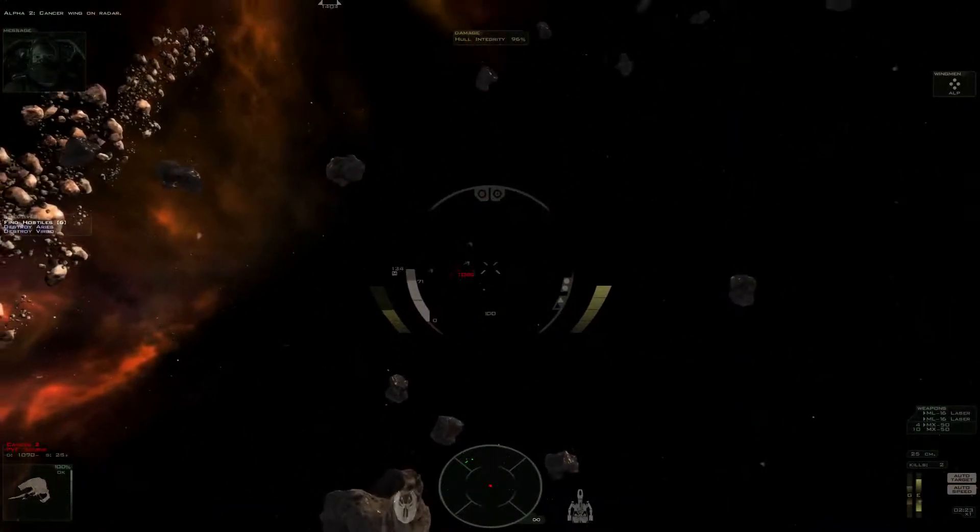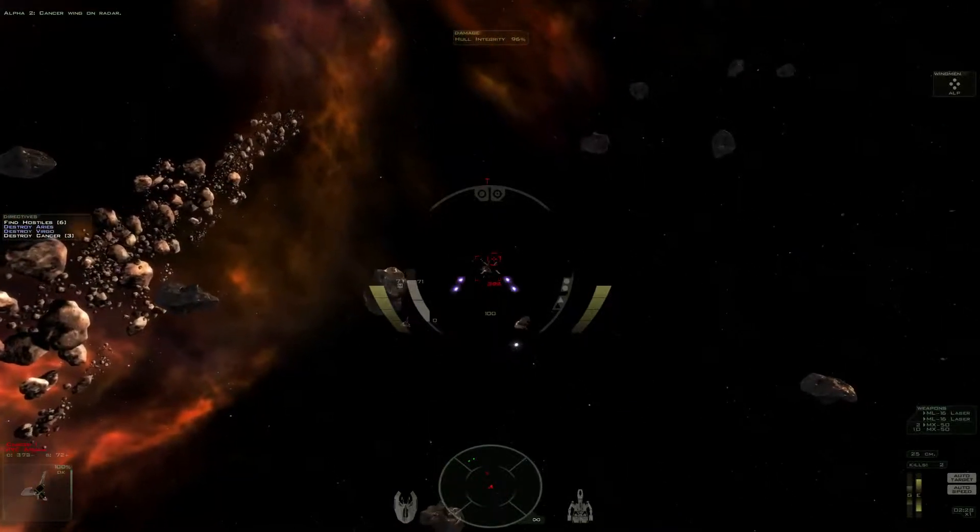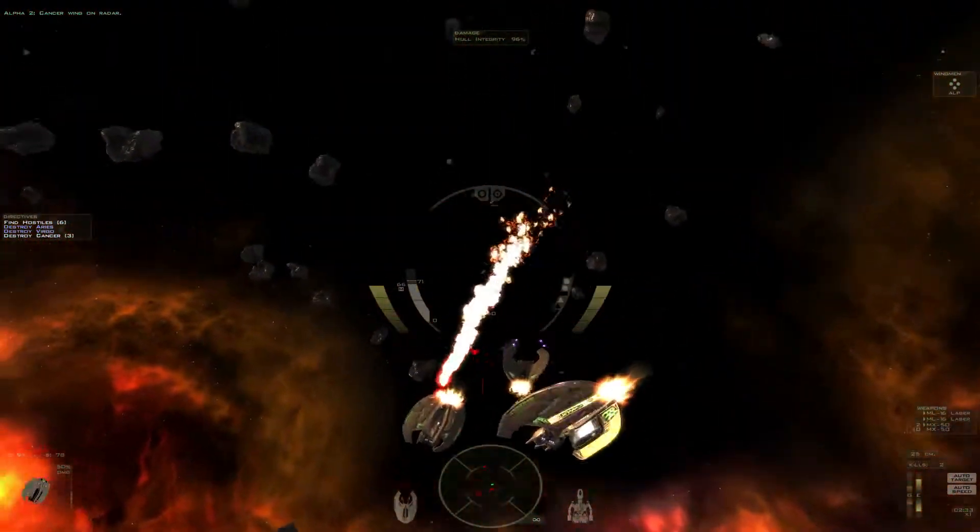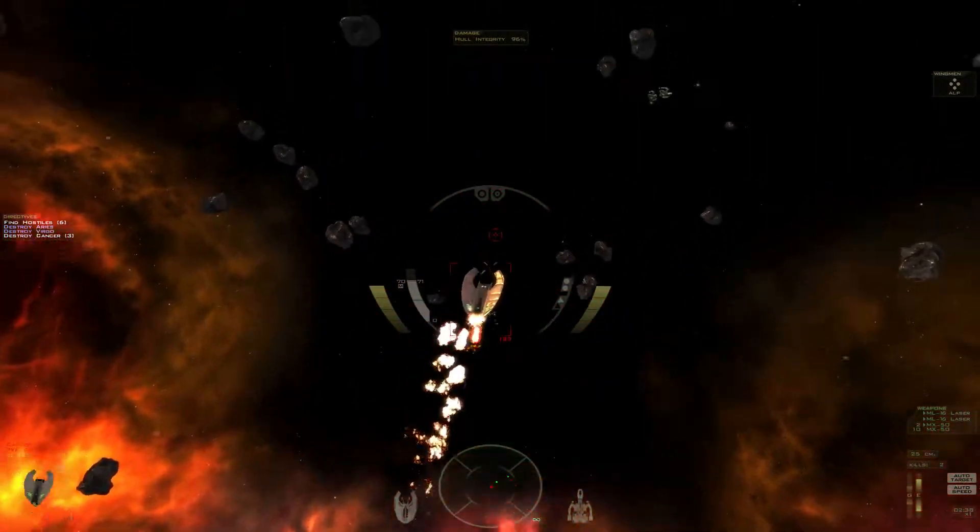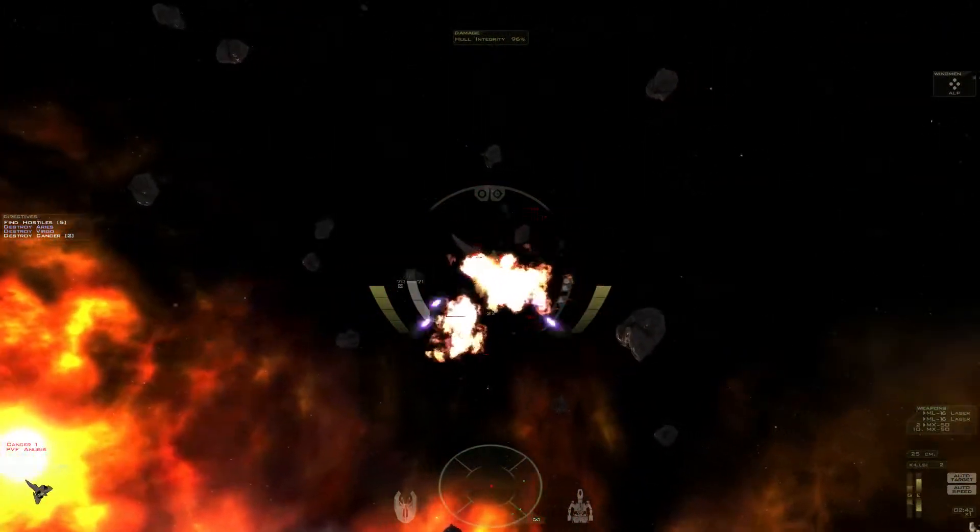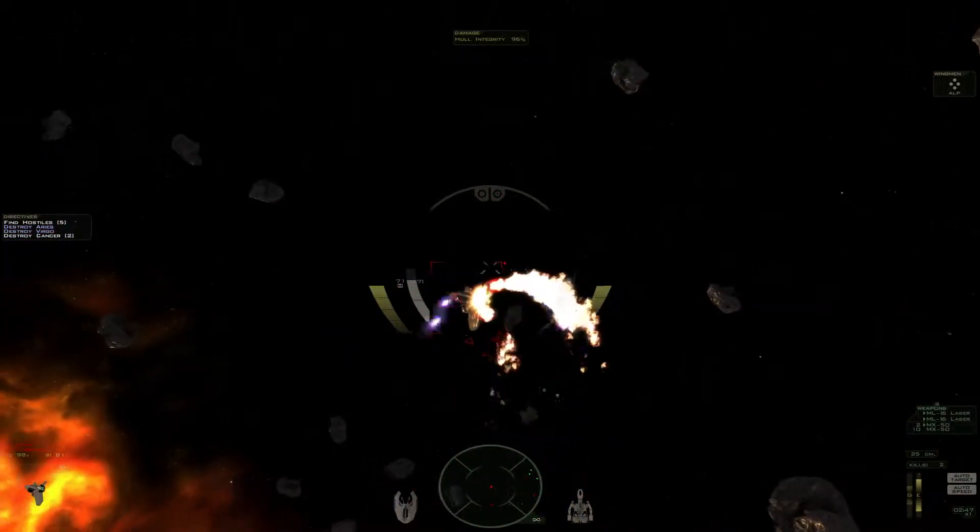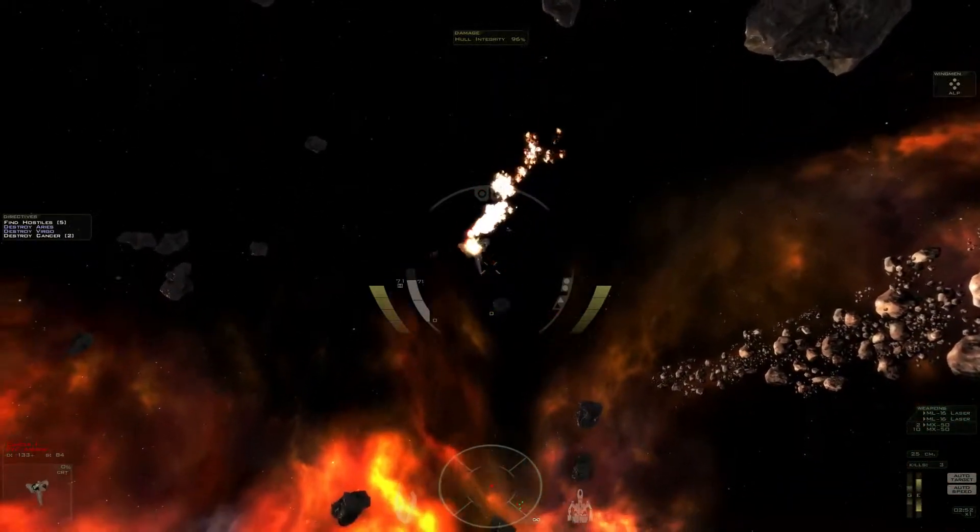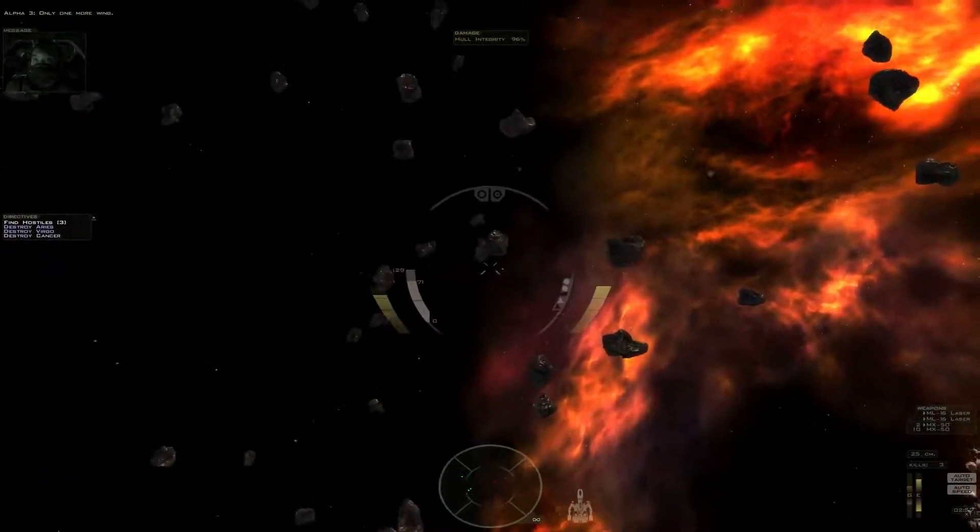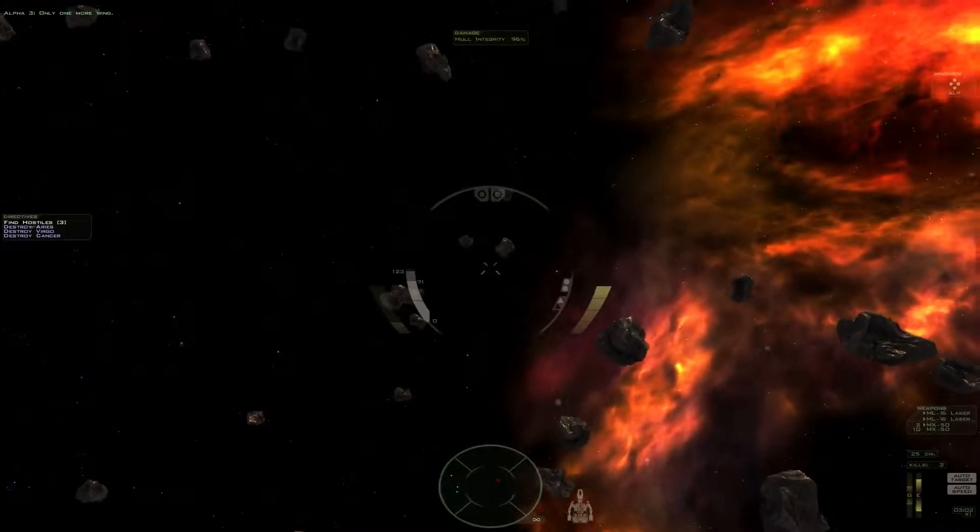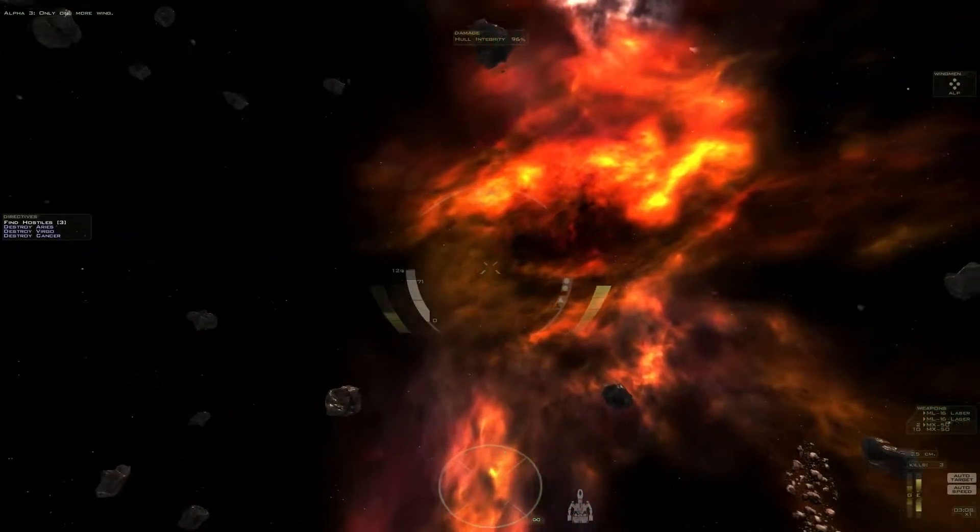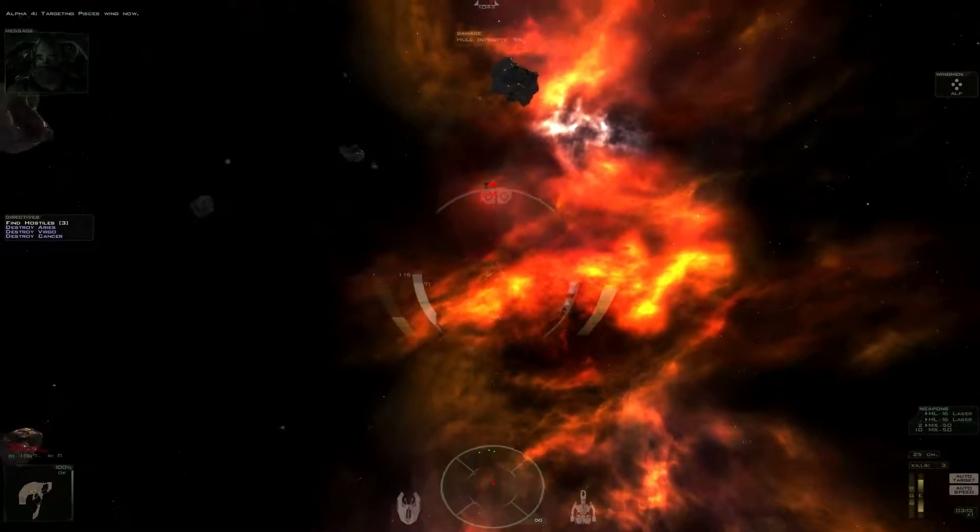The Cancer wing on radar. Only one more wing. Targeting Pisces wing now.